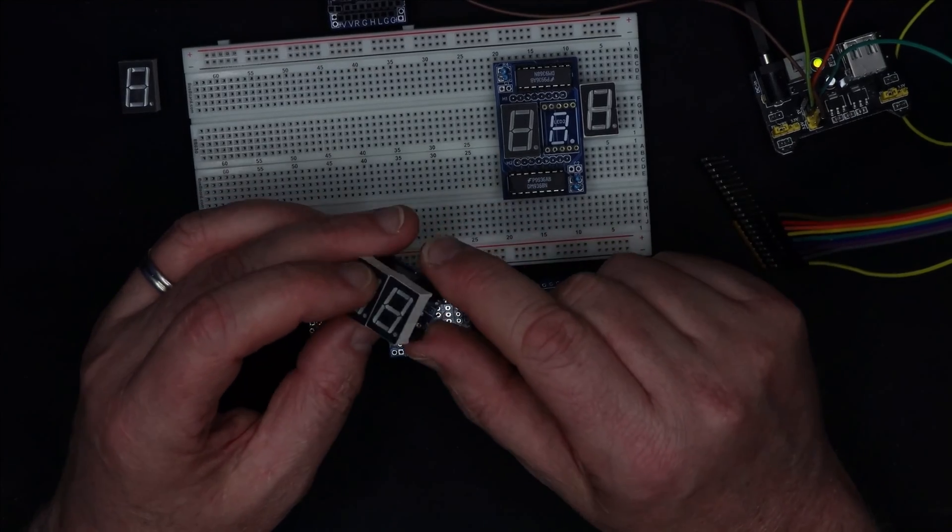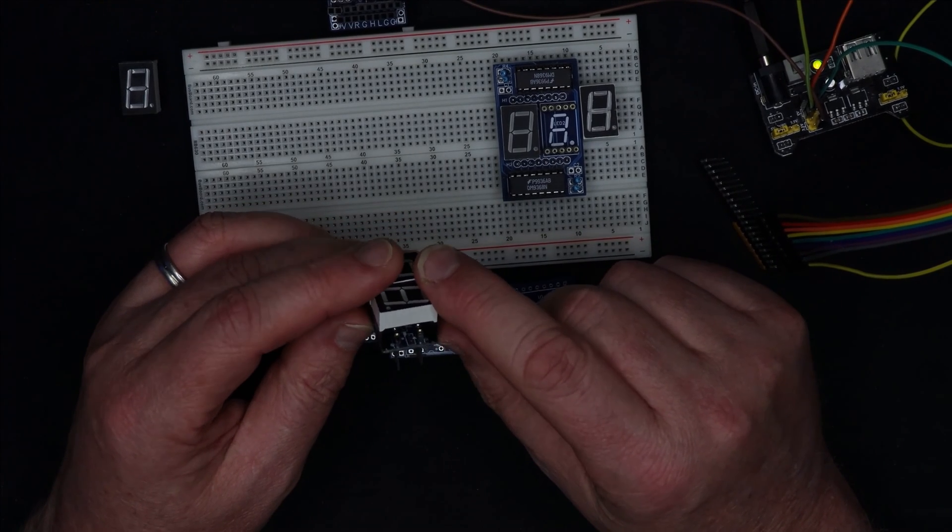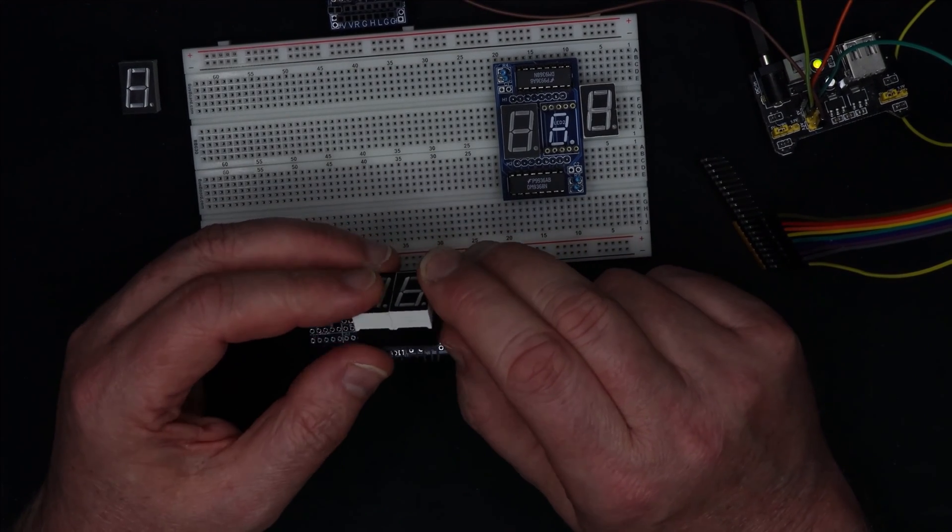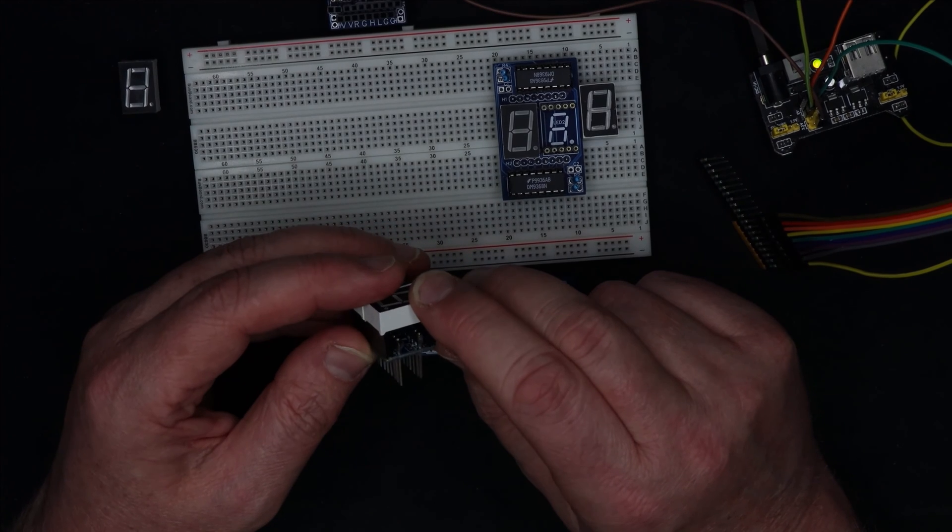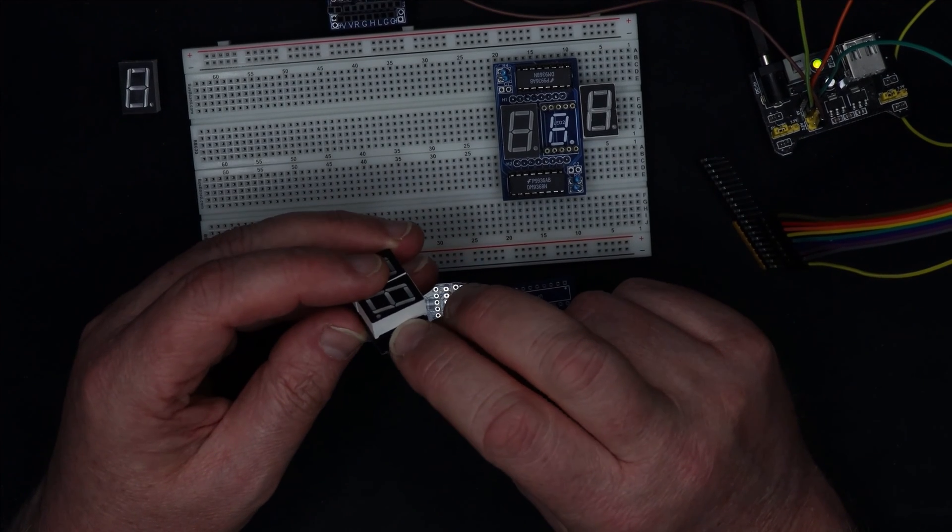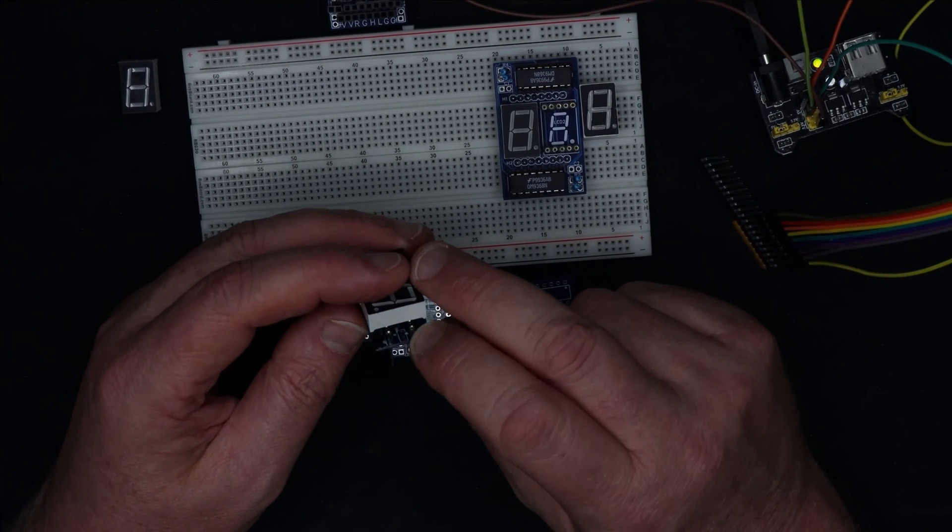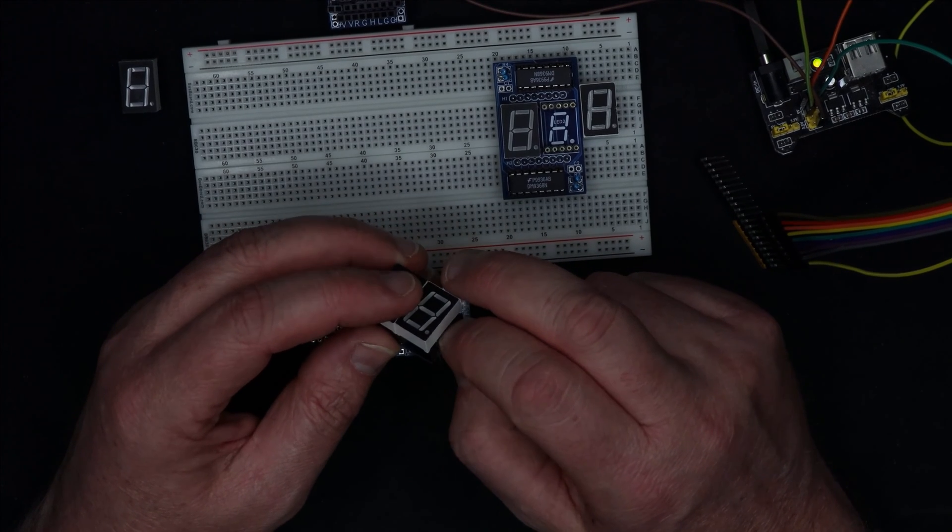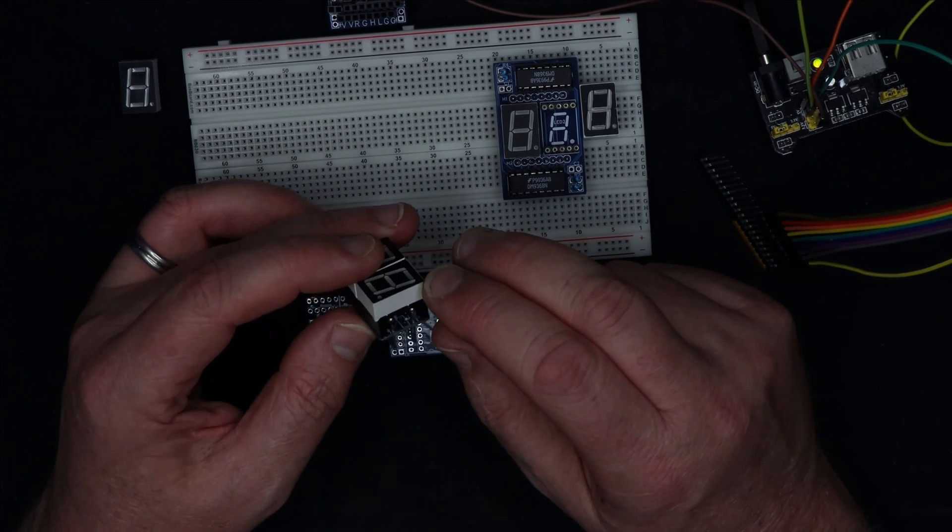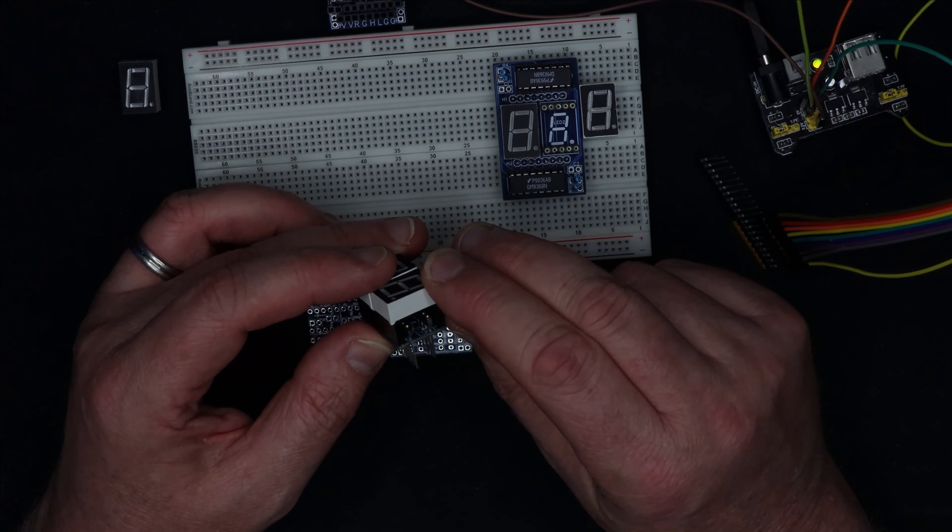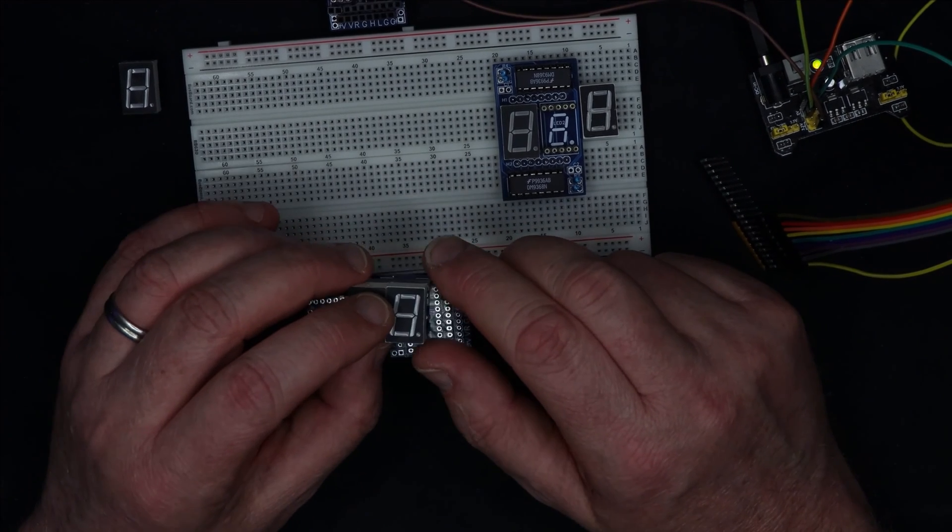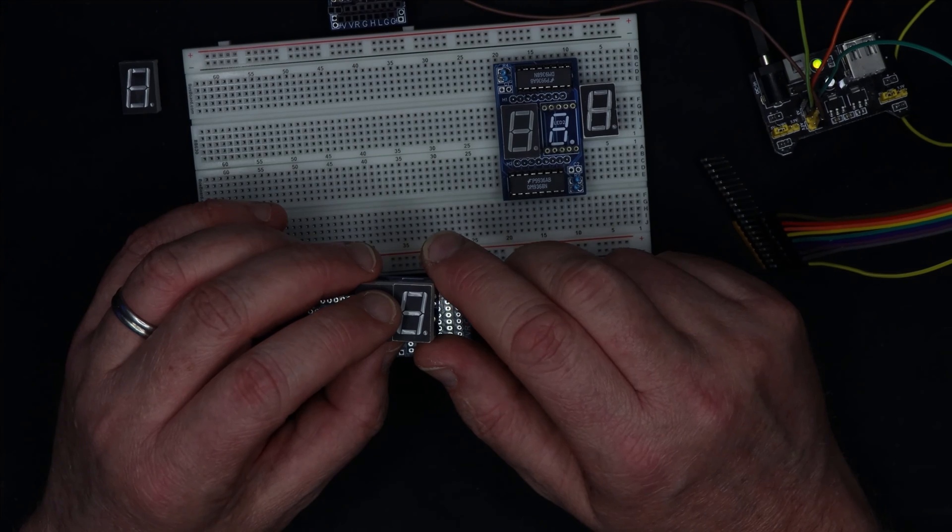So I'd never seen a PIC microcontroller prior to this. I'd heard plenty about them of course. Now that I've used it I think they're really cool devices and the IDE that comes with it from microchip is actually really good as well. The PIC that I chose to use was the PIC16F18446. Let's just take a look at the data sheet.